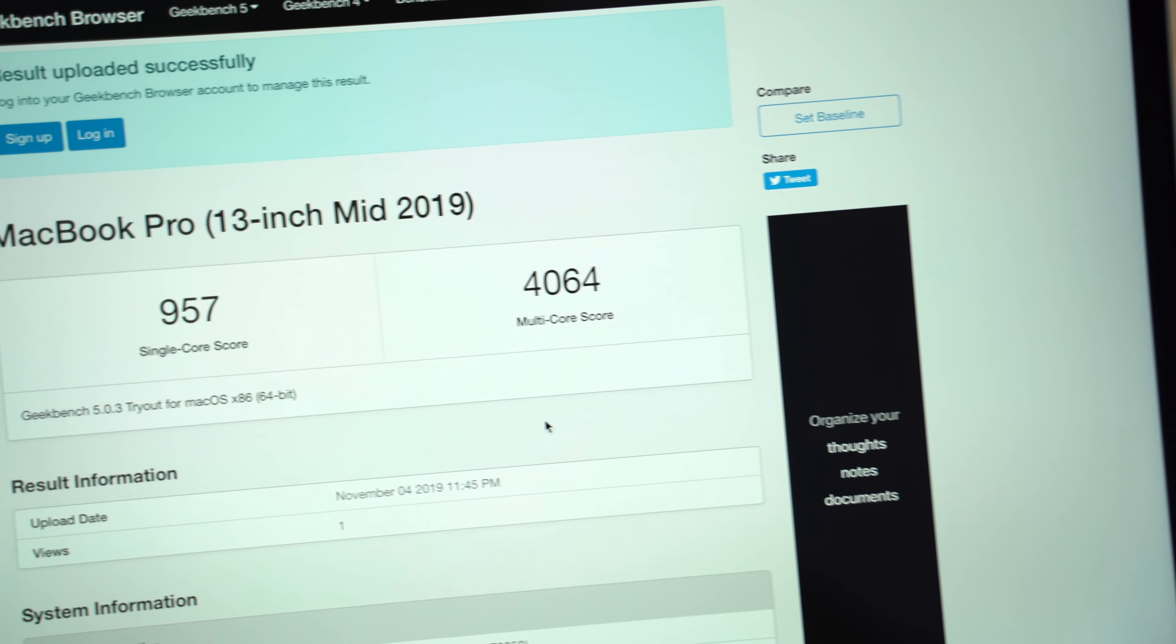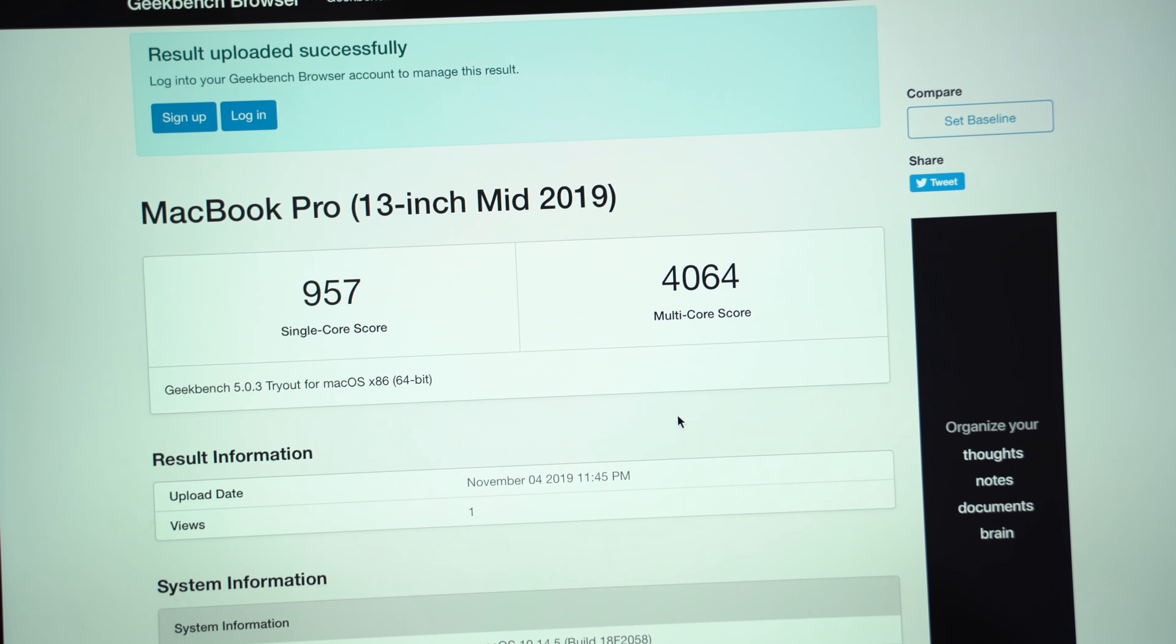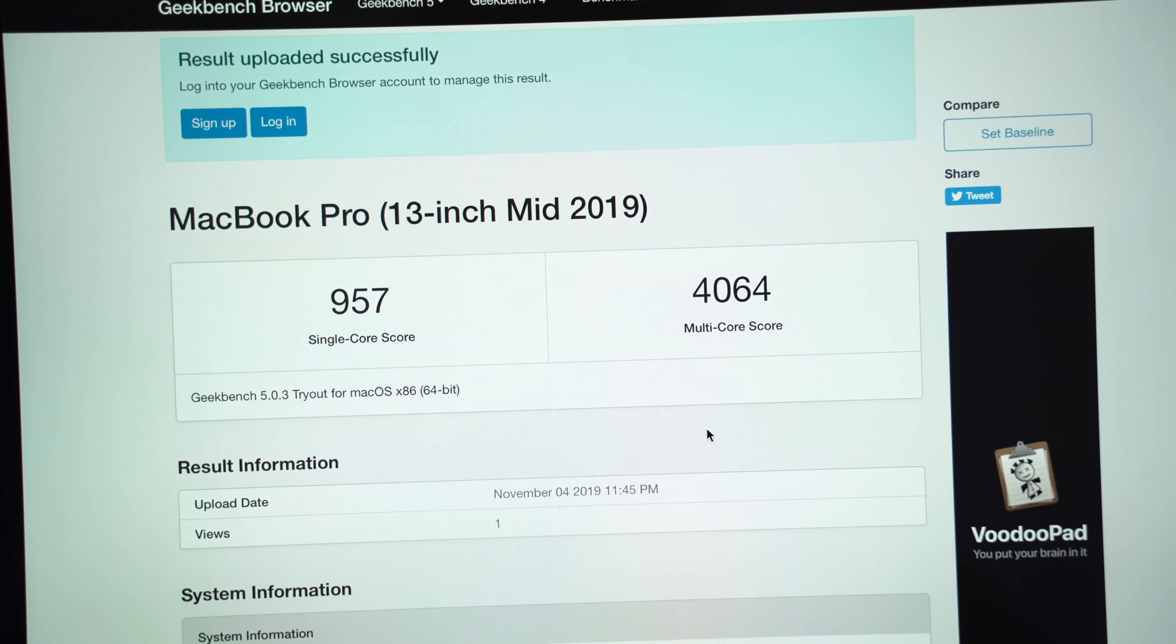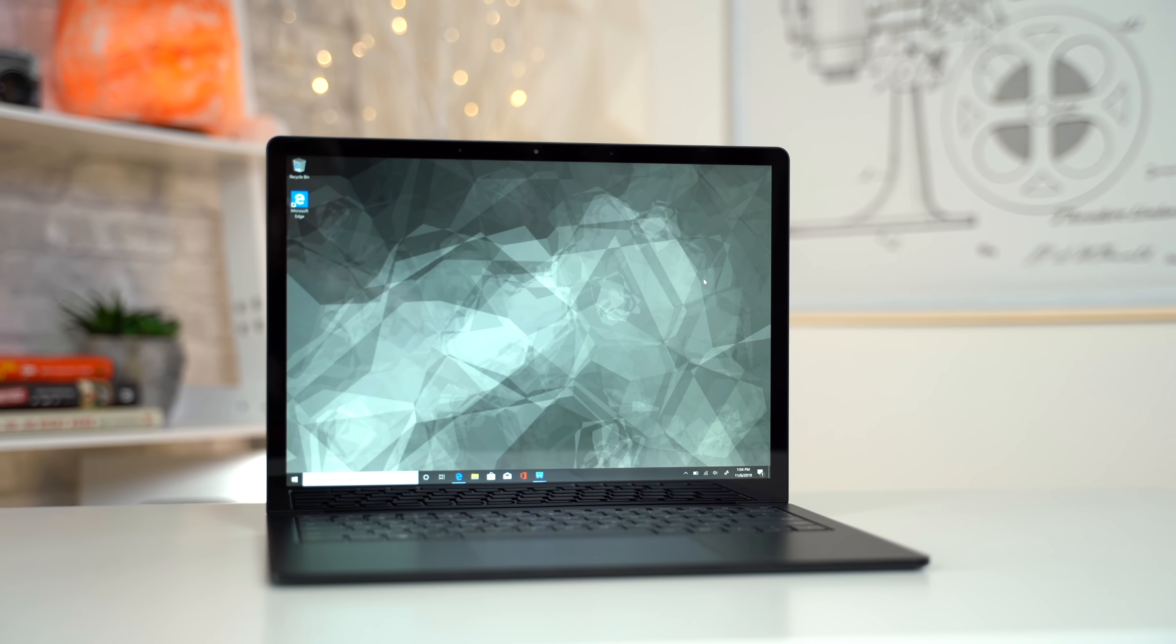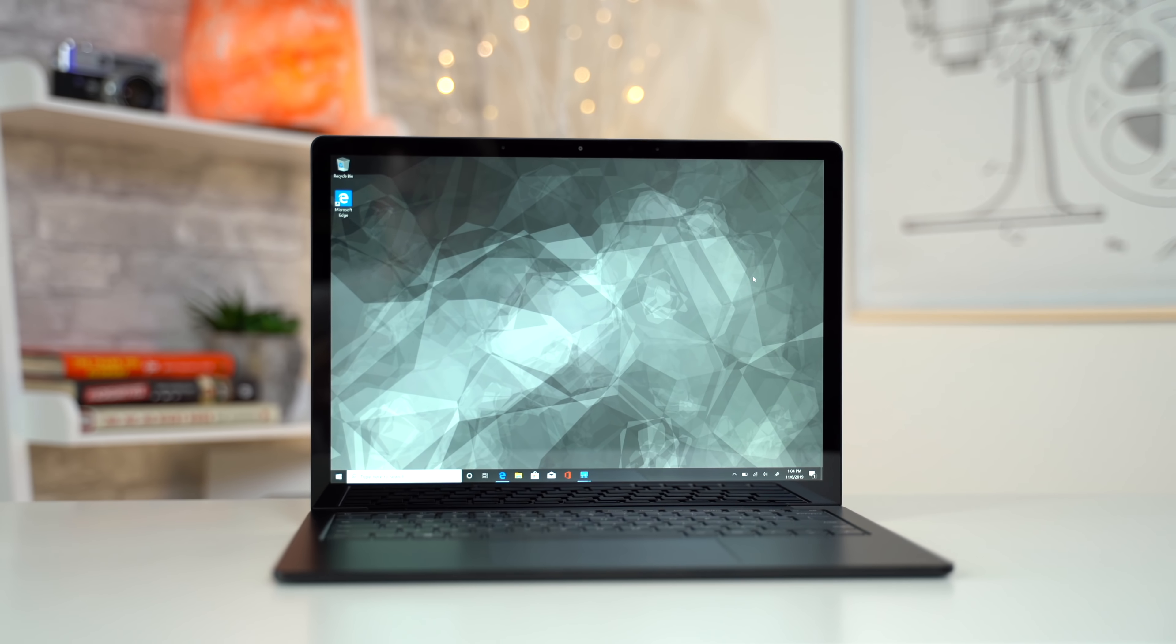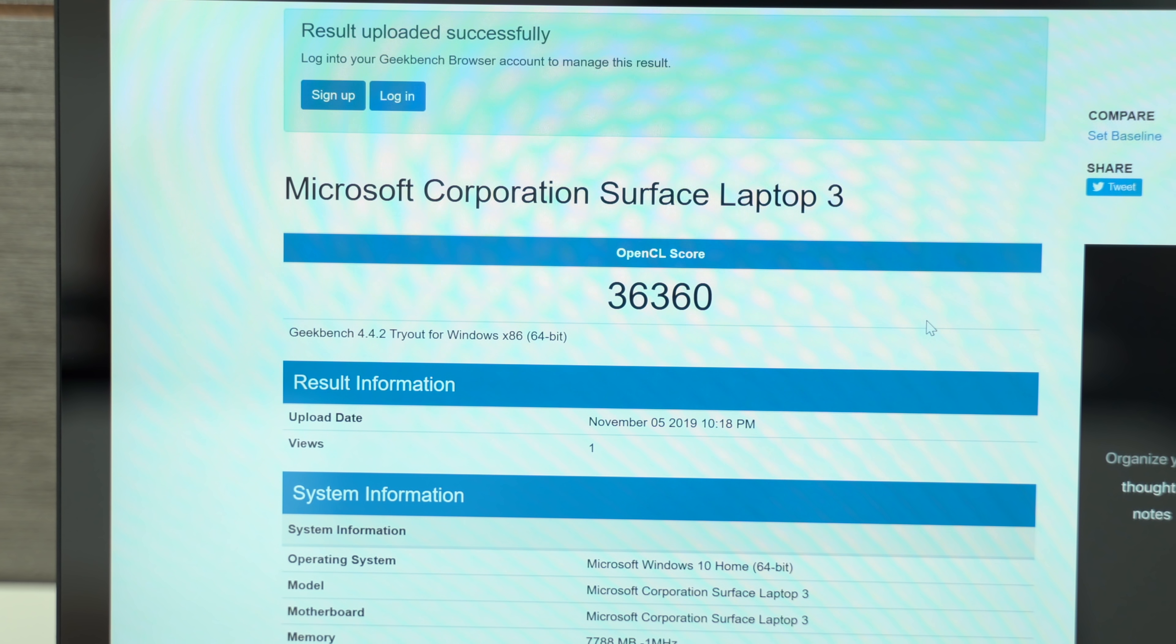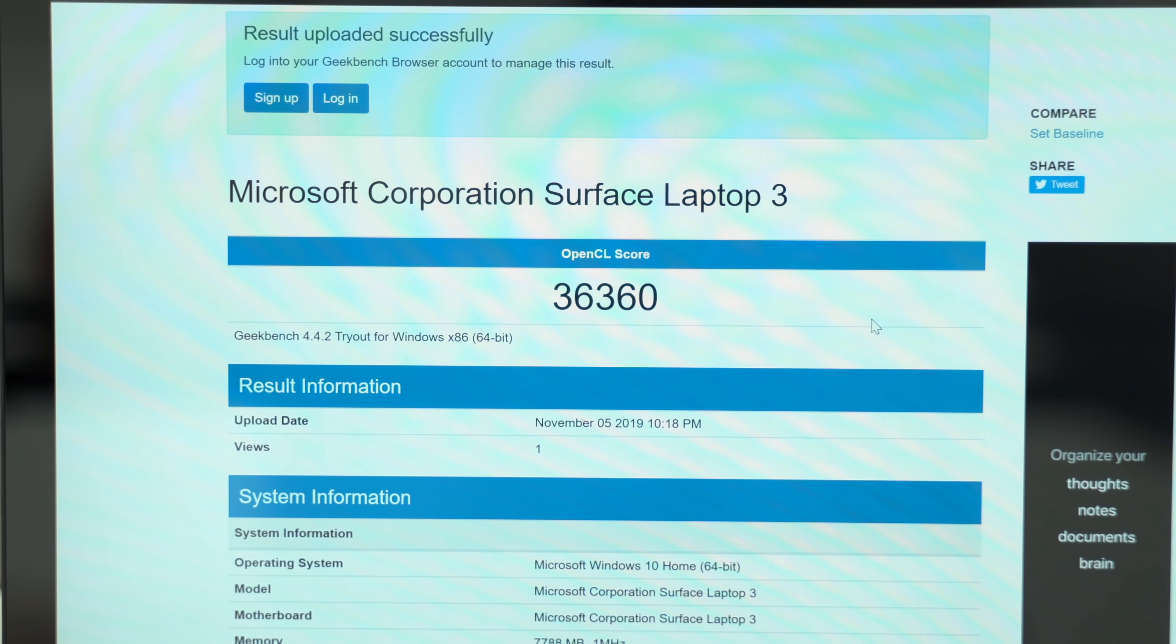And to our surprise, it even outperformed the base $1,300 13-inch MacBook Pro, so the Surface Laptop 3 is definitely not a slouch in the performance department. This year, it also gets Intel's improved Iris Plus graphics compared to the standard UHD Graphics 620 that we got last year, giving us a really impressive OpenCL score as well.